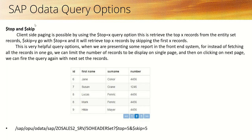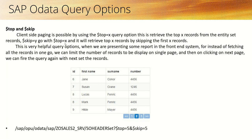The $top and $skip query option enables client-side paging. Using $top=X retrieves X number of records from the entity set. $skip=Y goes along with $top=X and retrieves the top X records by skipping Y records from the entity set.